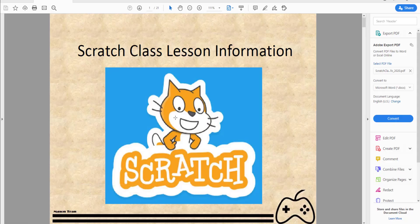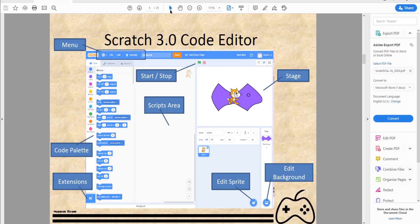Here's a slide about the Scratch editor — this is Scratch 3.0, which was recently updated. You have the menu bar at the top, the stop and start buttons to run your game, the script area where you put your code blocks, and the code palette where you drag blocks from. Extensions let you add extras like music or pen tools. You also have the background editor, the sprite editor for characters like the cat, and the stage showing what your game looks like when it runs.